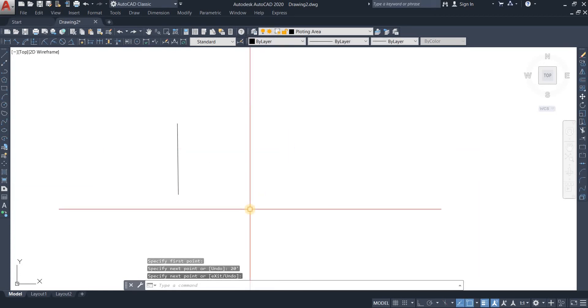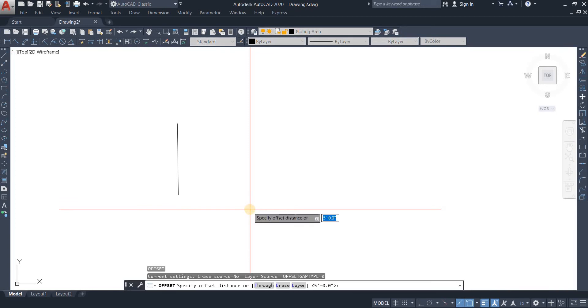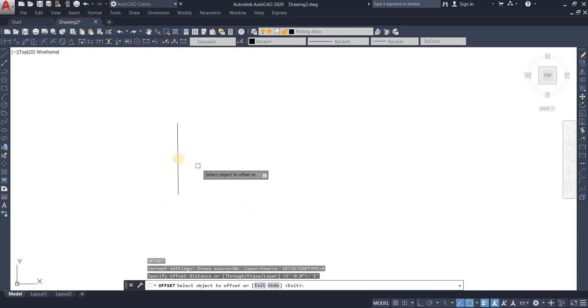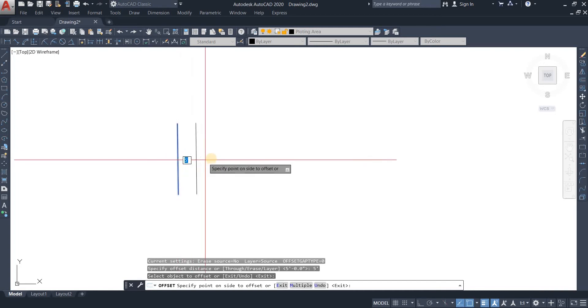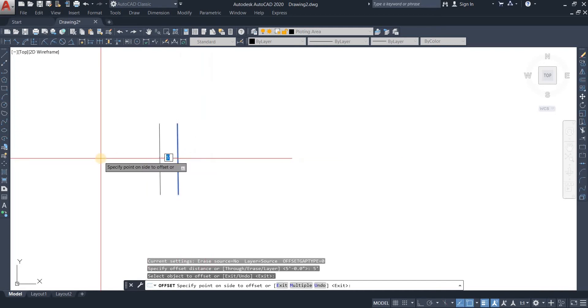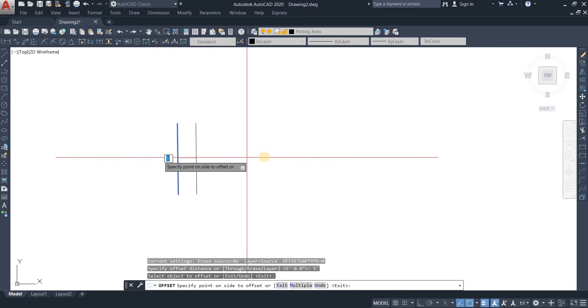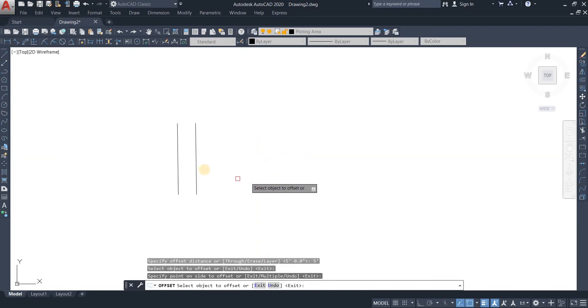Now I would like to offset it in five feet intervals. Let's take the offset command, specify the distance five feet, and now I'd like to select that object. Right after that, whichever side I move my cursor to, the offset is going to happen at that location. Once I click with my left mouse button, the object is done offsetting.